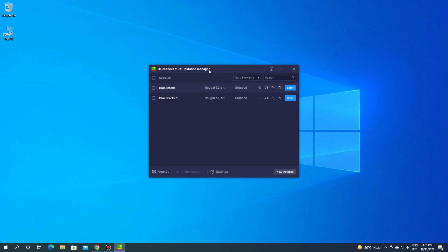Here's the Bluestacks Multi Instance Manager. I will recommend you to have 64 architecture.